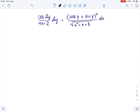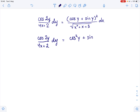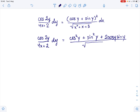We need to solve the given first order differential equation. Let's rewrite it as cosine of 2y over 4x plus 2 dy equals cosine squared of y plus sine squared of y plus 2 cosine of y times sine of y over x times the square root of x squared plus y, plus x plus 3 dx.